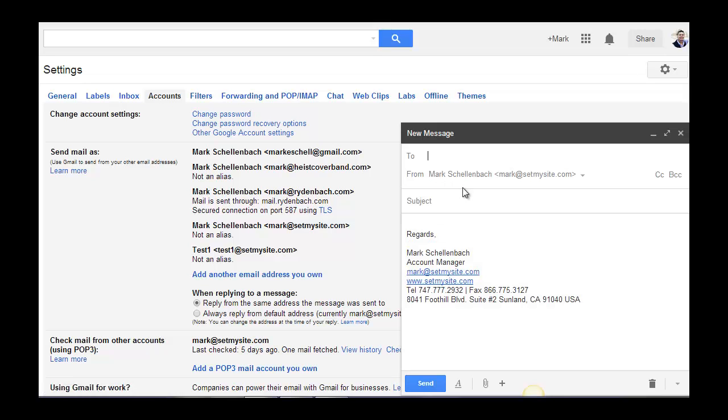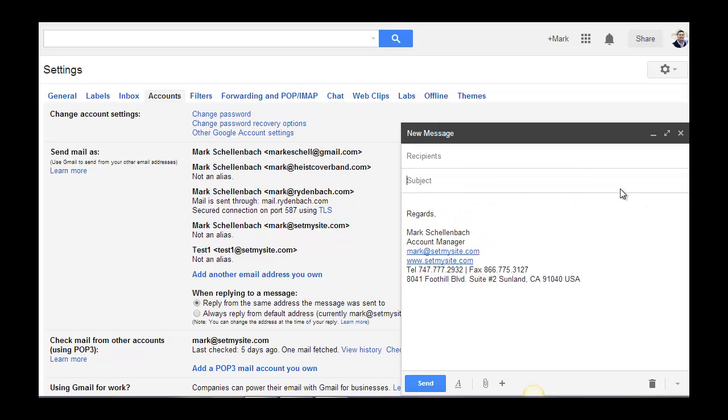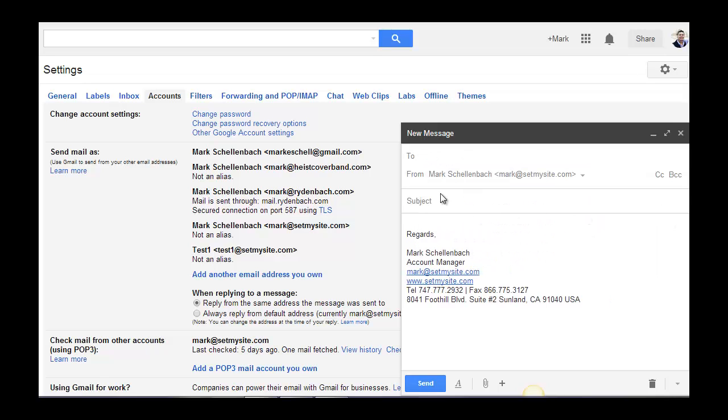like, let's say I hit compose, by default, it's going to say from mark.setmysite.com, as opposed to my personal email address, which is markyshell.gmail.com, because I use my business address much more. So I want that to be my default address.